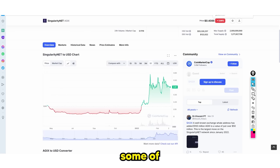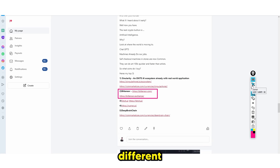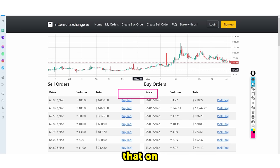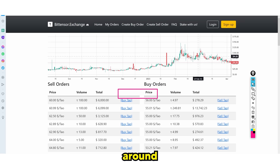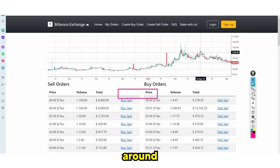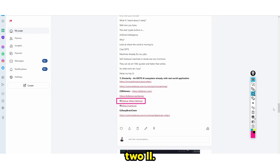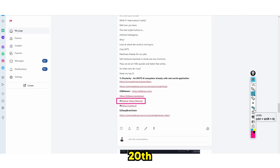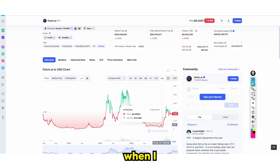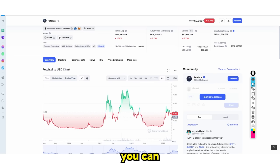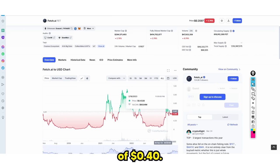I also talked about BitTensor, which is a very different kind of coin. On the 20th of December it was 20 cents, and right now it's around 50 cents. I advised people to sell around this area, which would have been a 4 to 5X. There was also Fetch.ai that I called on December 20th, 2022. The price was 8 cents when I called it, and right now it's 36 cents and reached a high of 40 cents.